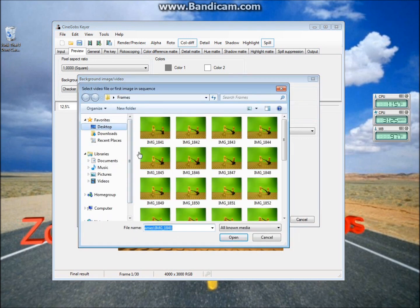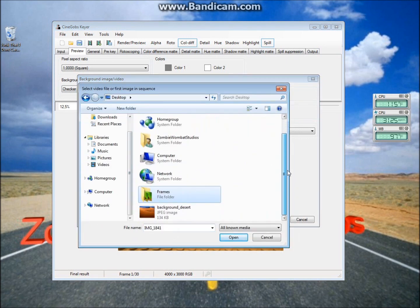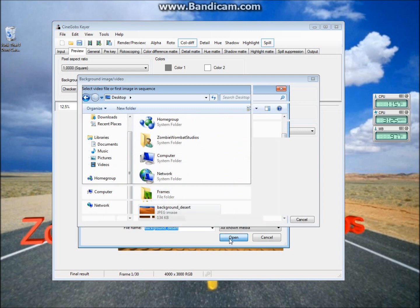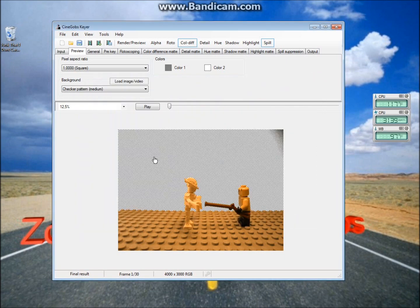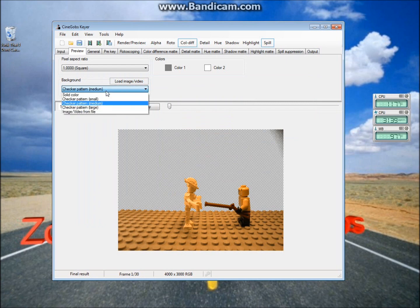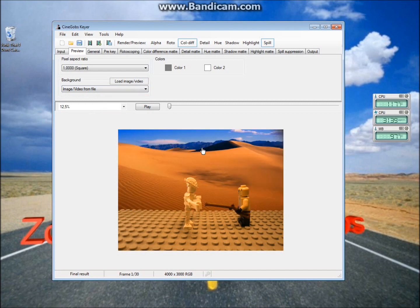So now navigate to where you saved your background picture. I have mine right here. I'm going to do a picture of the desert. So now you hit OK, but it's not changing. So what we have to do is you go to this drop-down menu, and switch it to Image/Video from File. And then there we go.